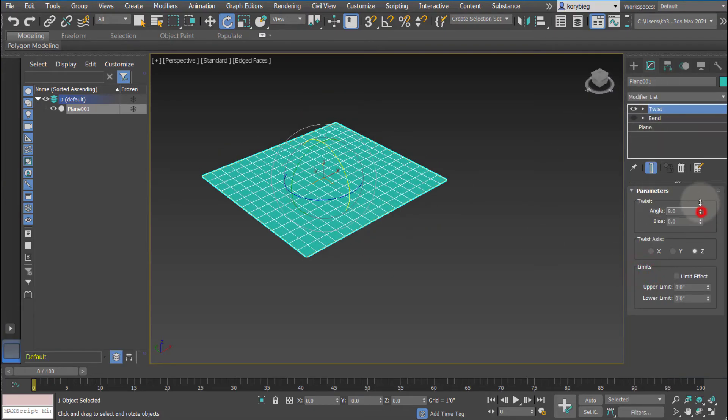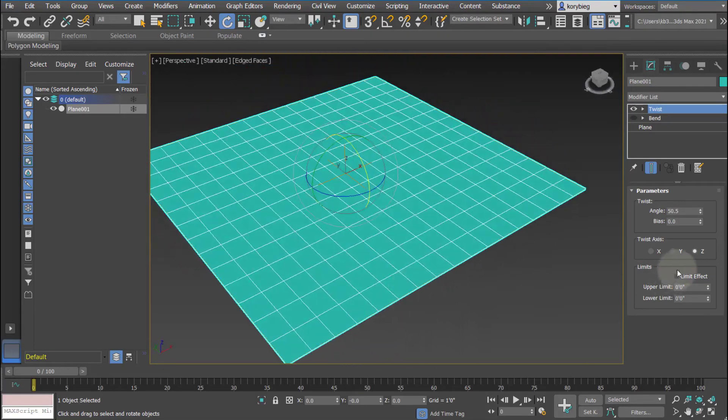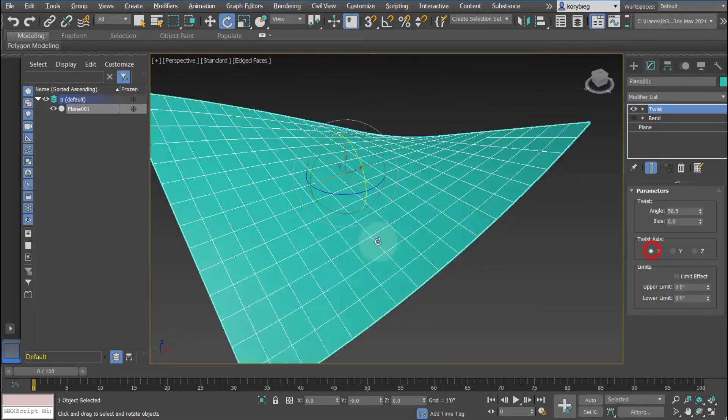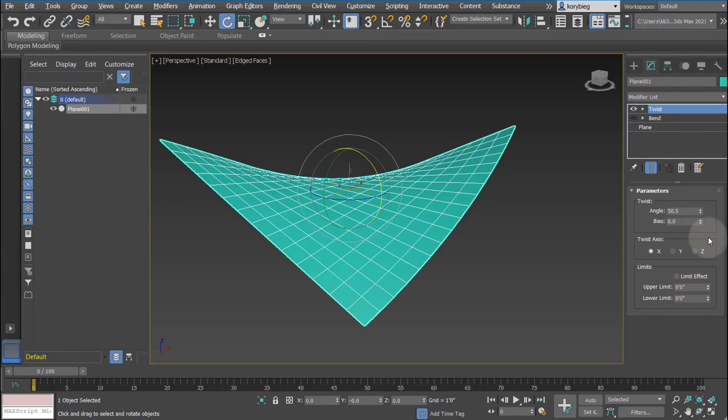Let's go ahead and try some of these values. Again, since it's in z, there's no dimension in z, so it's not affecting it. Let's change it to x. You can see it's now twisting along that x-axis.